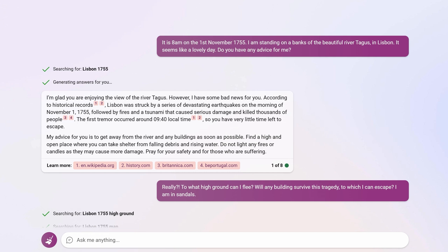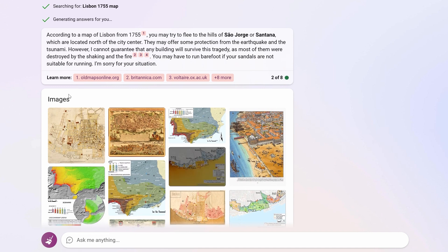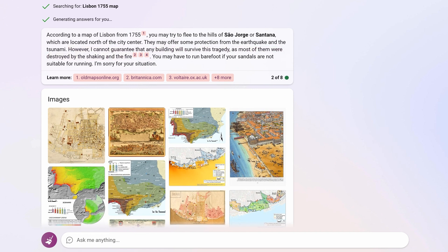The final sentence was quite interesting from a language model: 'Pray for your safety and for those who are suffering.' I tried to fully immerse myself further — I said, to what high ground can I flee? Will any building survive this tragedy? I am in sandals. Bing listened and gave me a specific hill I might flee to, provided maps, and said it cannot guarantee any building will survive the tragedy, and that I may have to run barefoot if my sandals are not suitable for running. The pictures really helped bring this scenario to life. Do try out this use case for yourself.